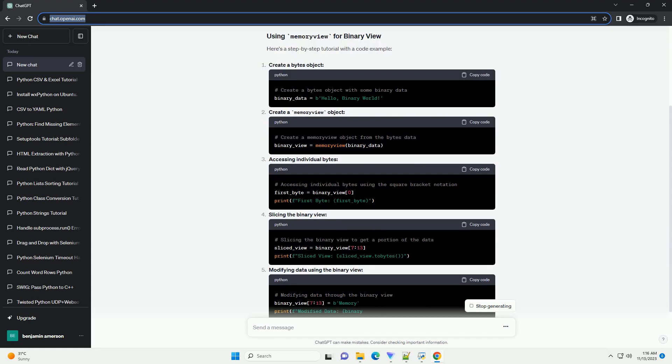In Python, the memory view object provides a way to expose the buffer interface of an object, allowing you to interact with its binary data directly.